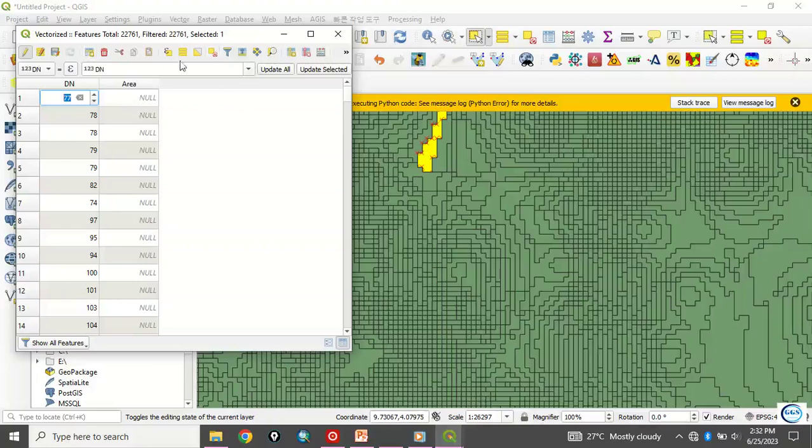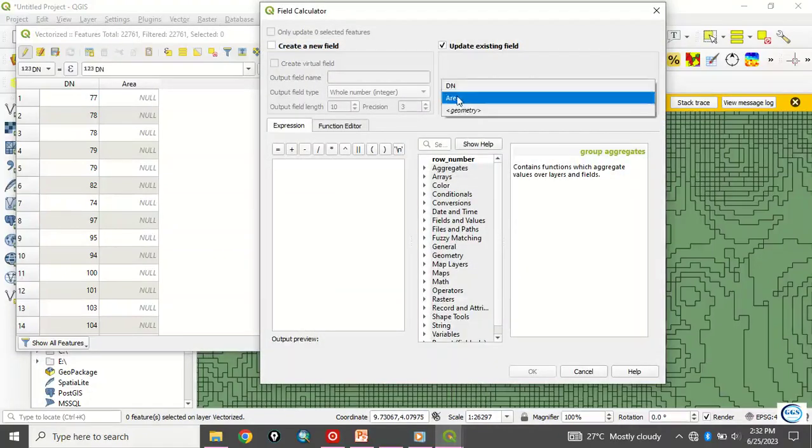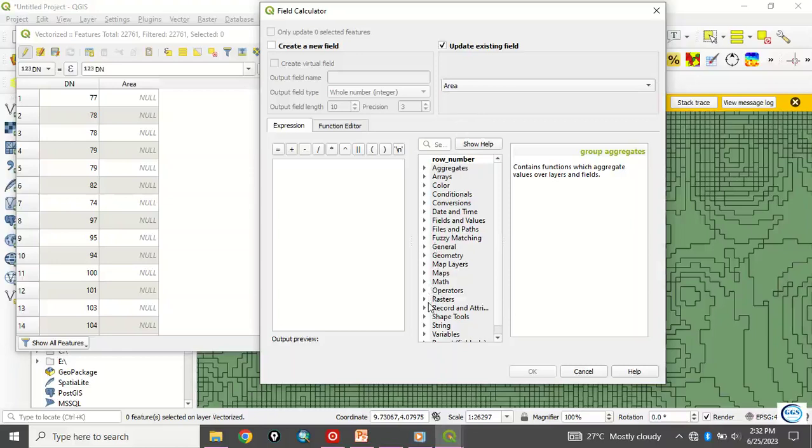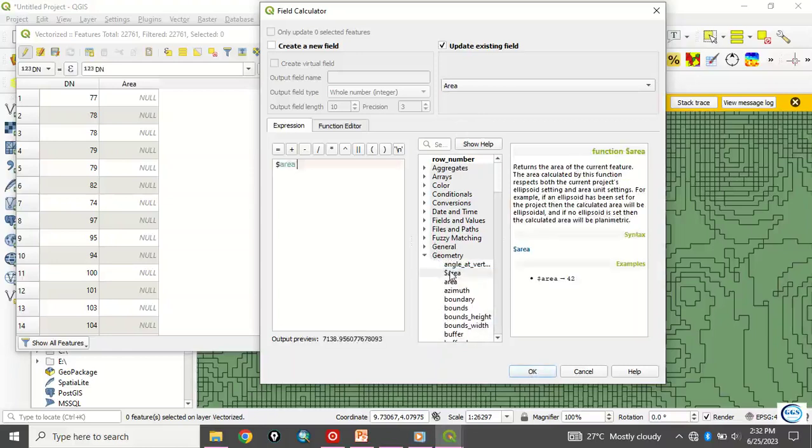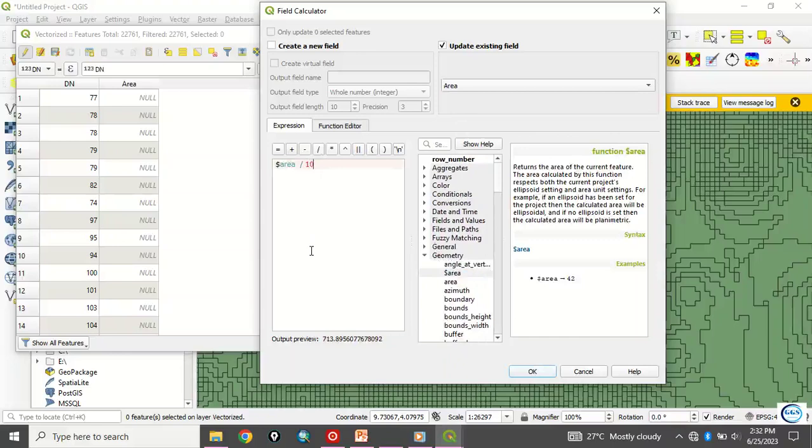So, what to do now is to deselect, deselect and rerun the process again. Click here. We are updating existing field. I am updating the area. Go to geometry again. Geometry. Dollar area. Divided by one million.